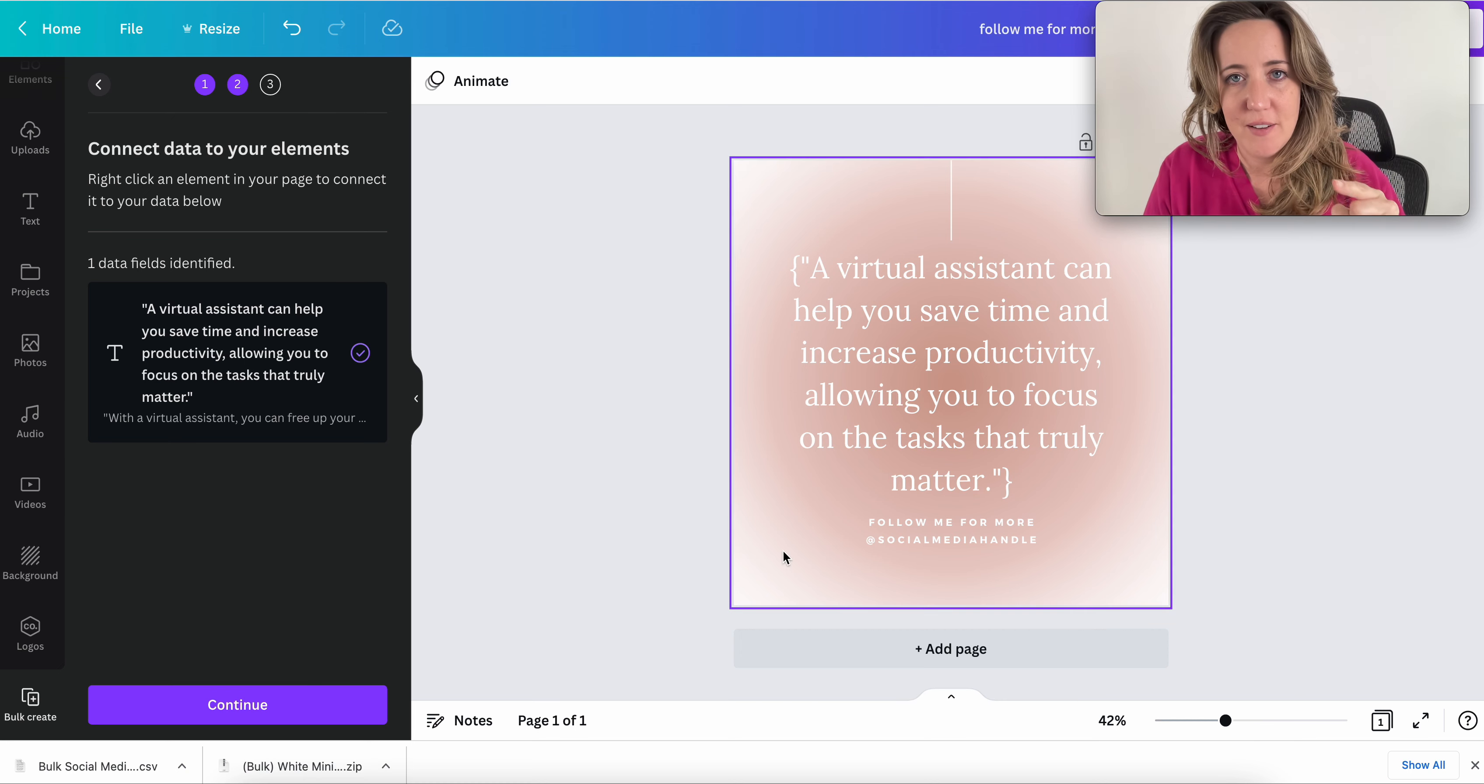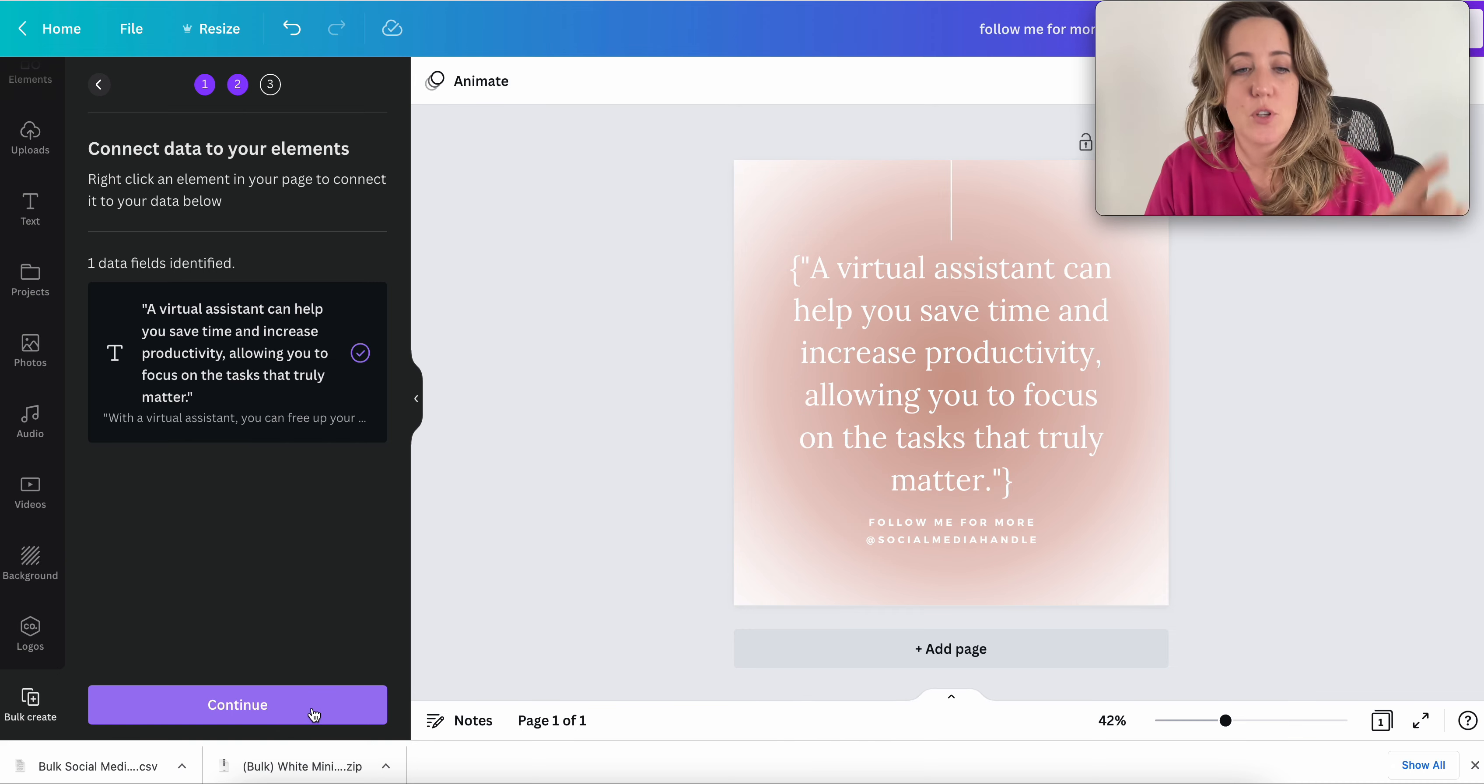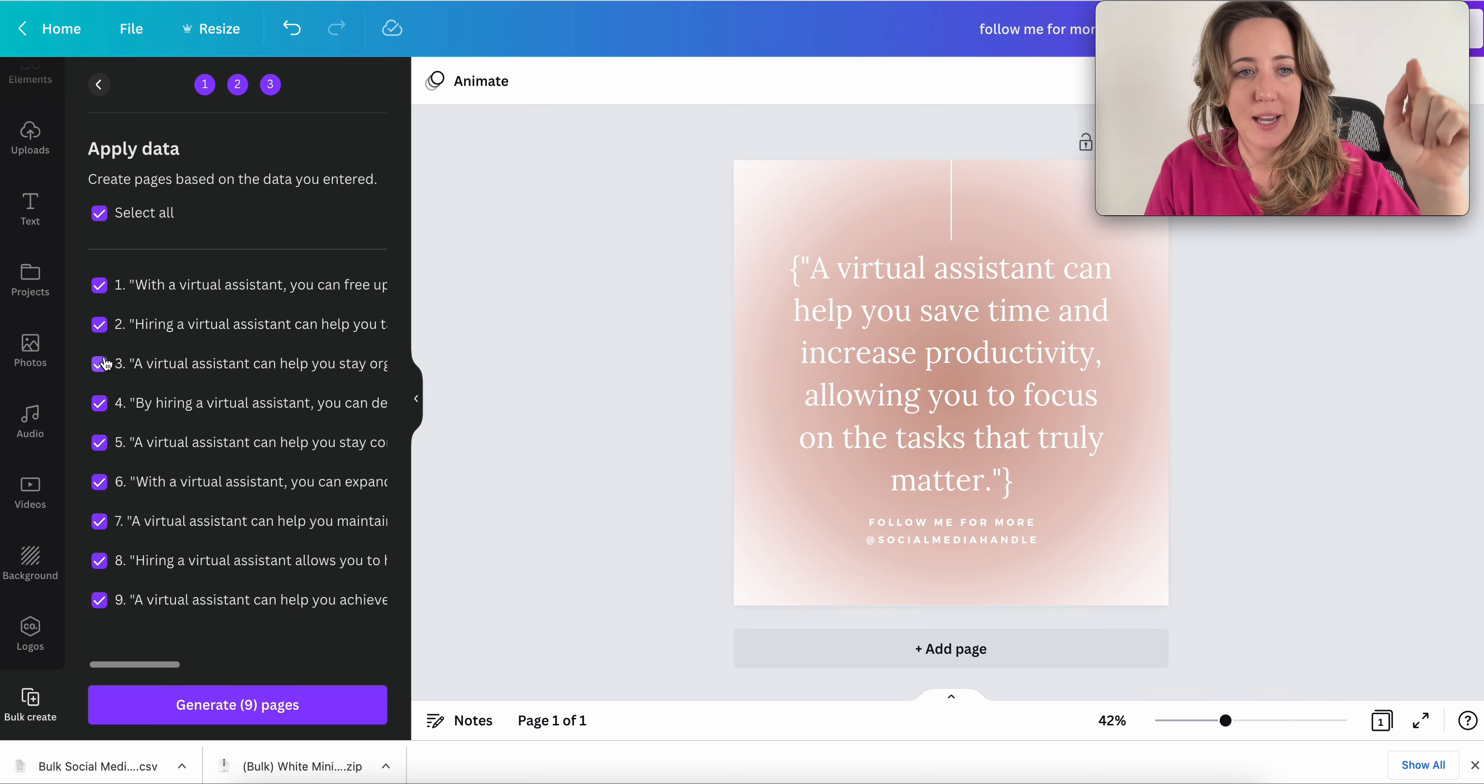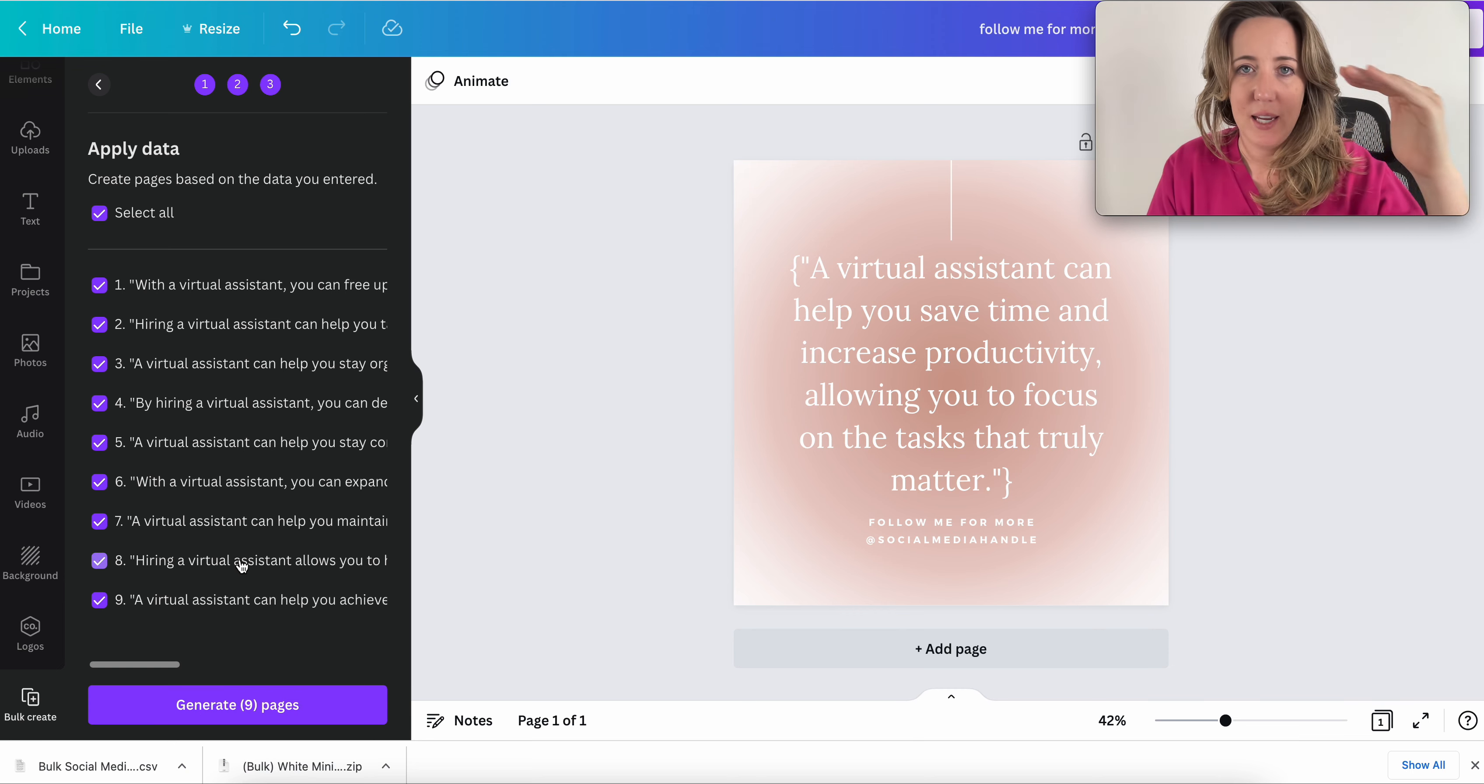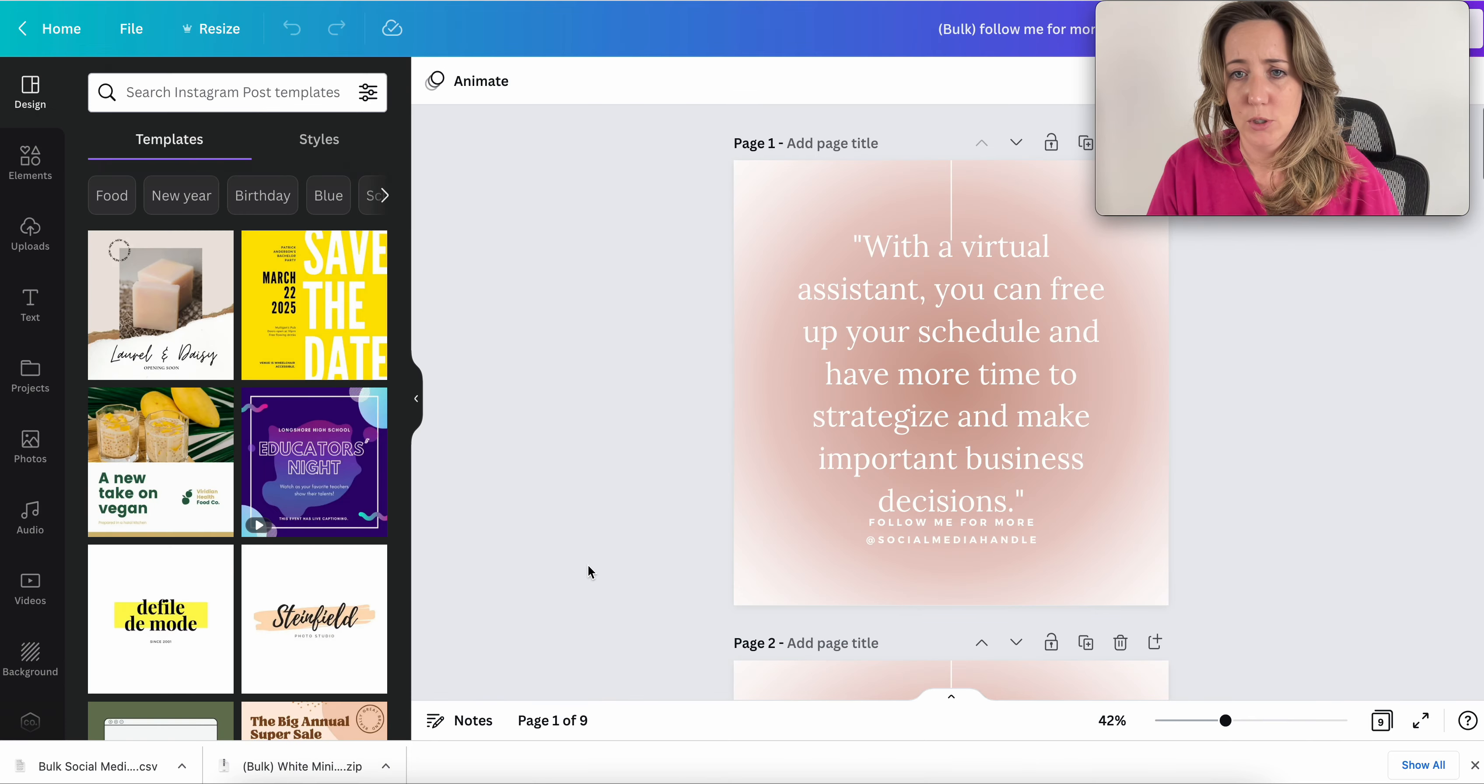After we input that first row of data, you'll see on the left hand side again, we now have a continue button. So hit the continue button. And Canva will pull up the next nine quotes in our spreadsheet. And all we're going to do is hit generate, bulk generate.